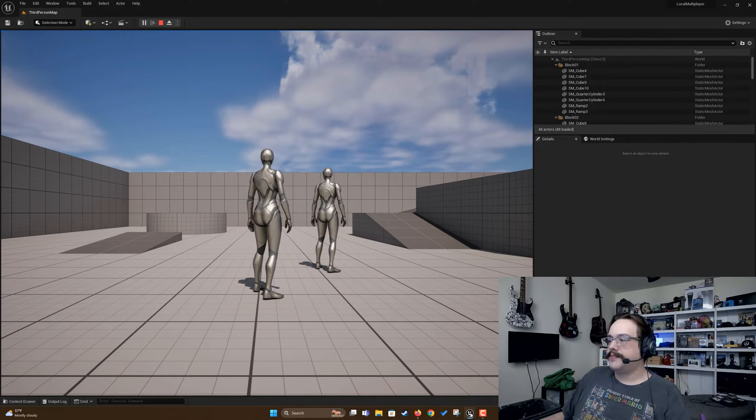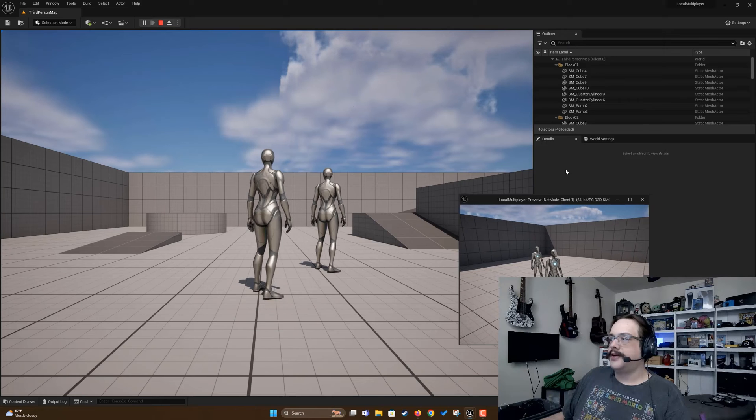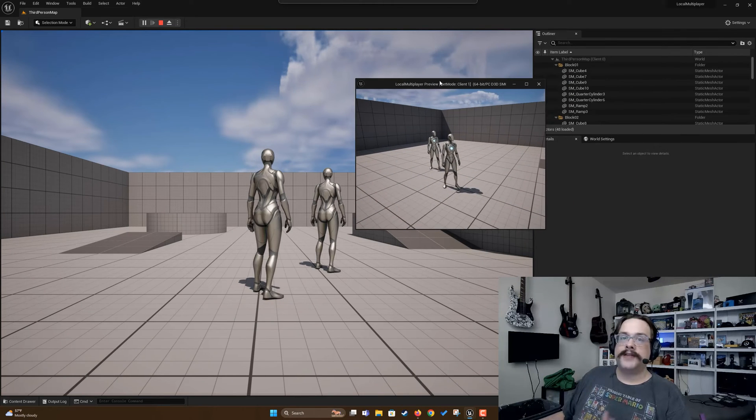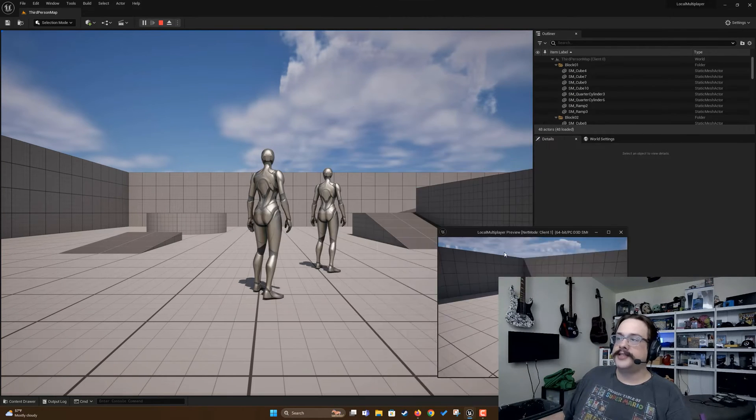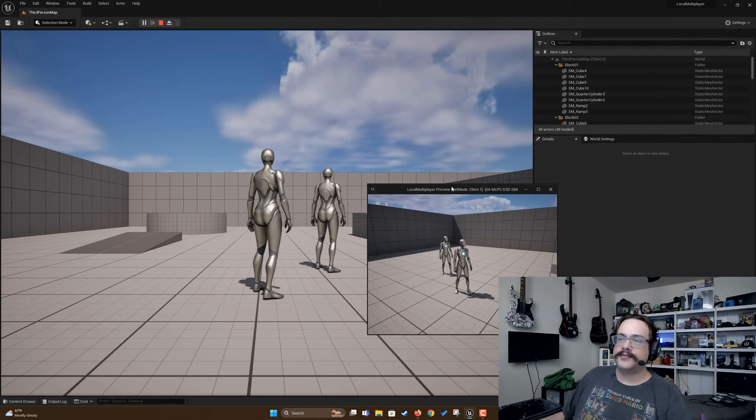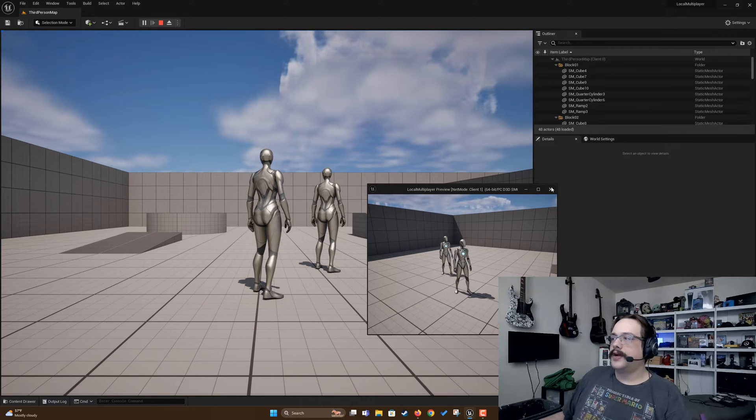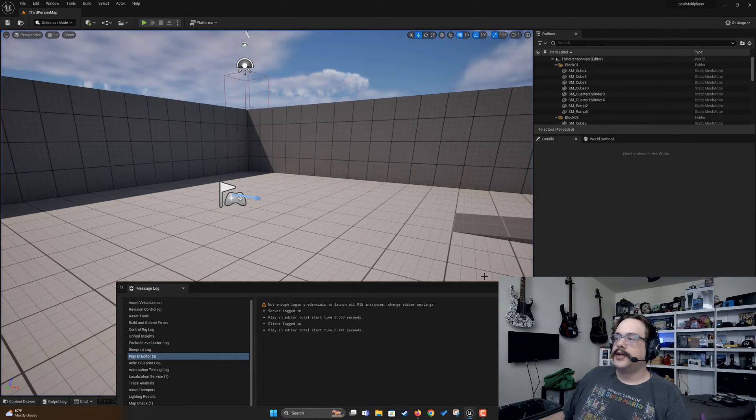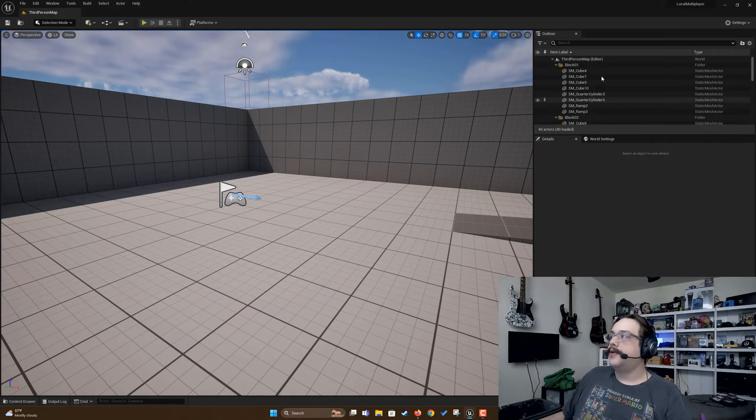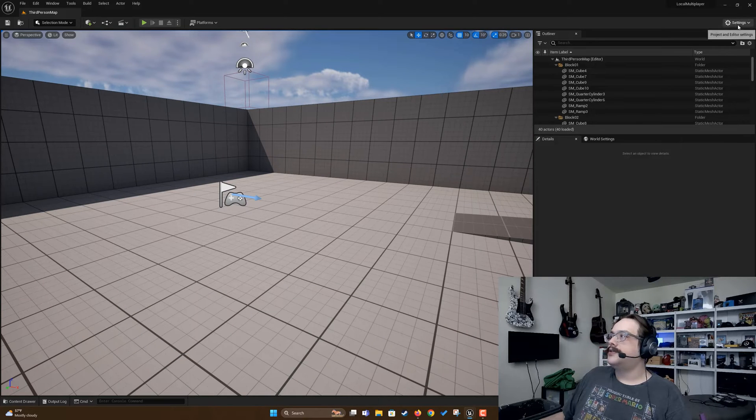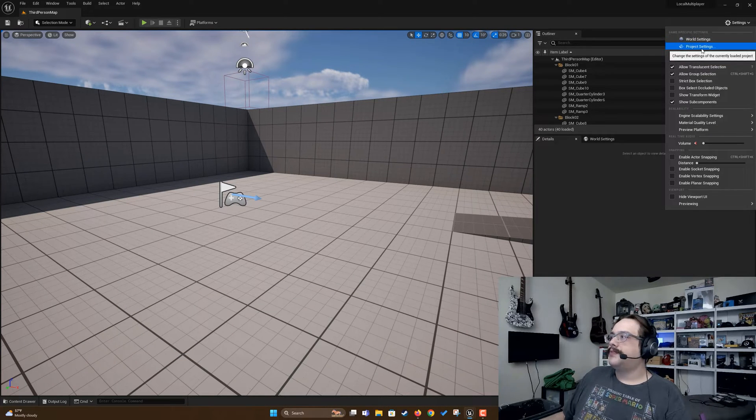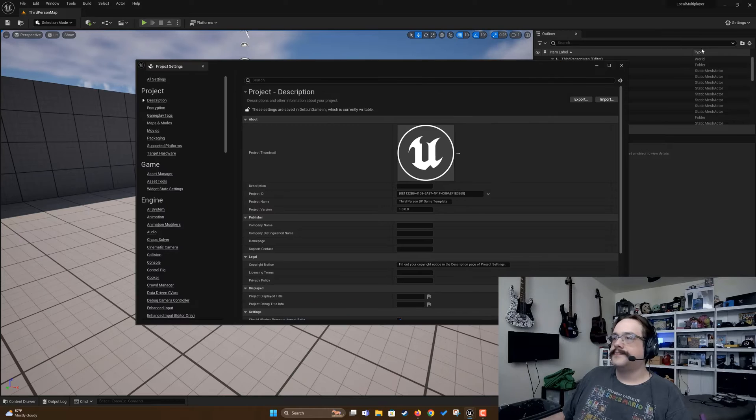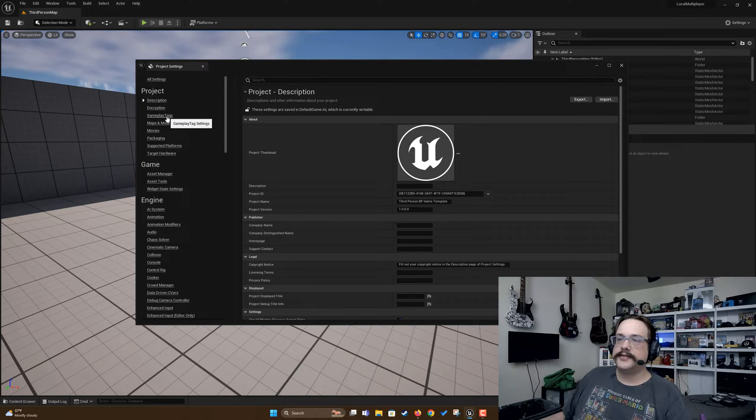But this is again good for multiplayer, like a web-based multiplayer or even multiplayer on LAN, but this is two different windows. We can't realistically play on two different windows here. So how do we get this into a local multiplayer? Let's go ahead and go to settings, and we're going to go to project settings.